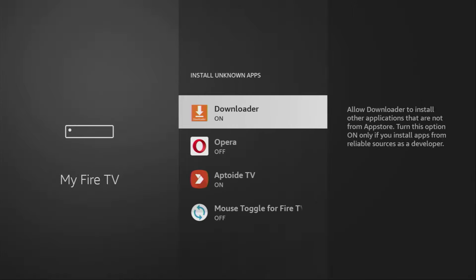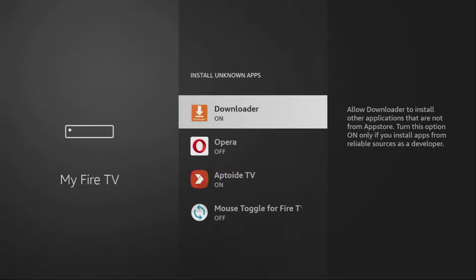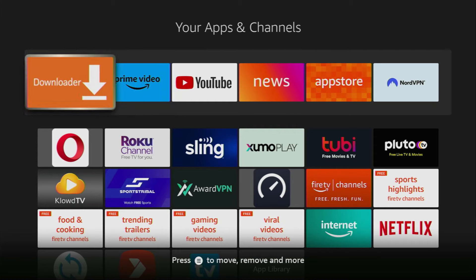Then you gotta go to Install Unknown Apps and turn that option on for the downloader. So what it does, it's going to allow you to install other applications from the internet and not necessarily from the official Amazon App Store. And that's exactly what we're going to do right now. So now when you go to the list of apps on your device, you'll find the downloader which is going to appear right here.